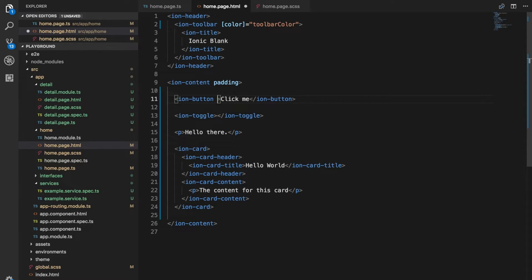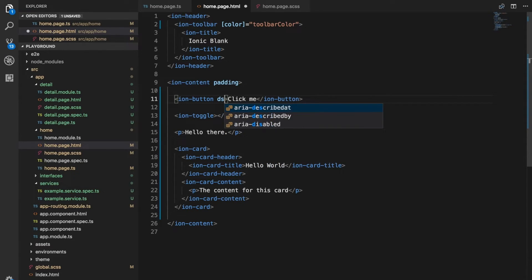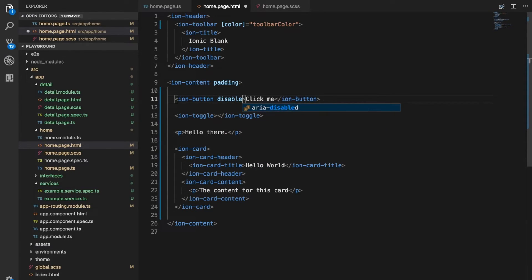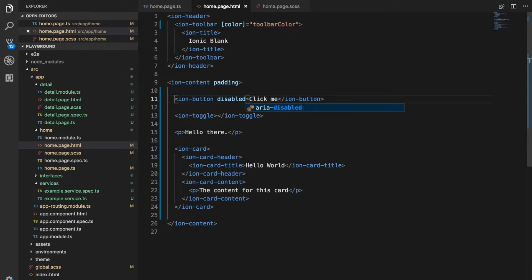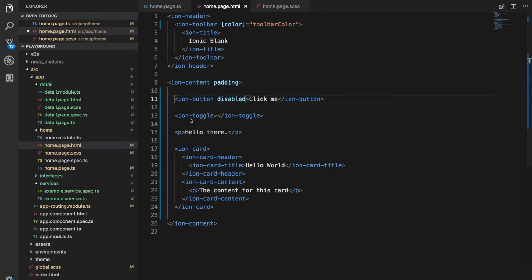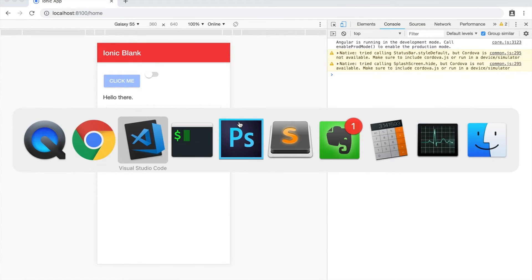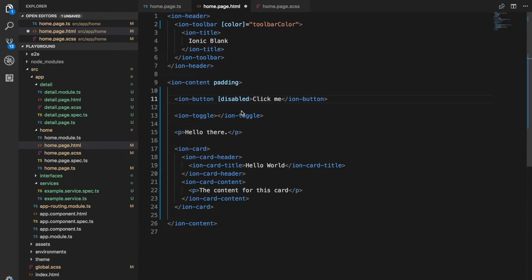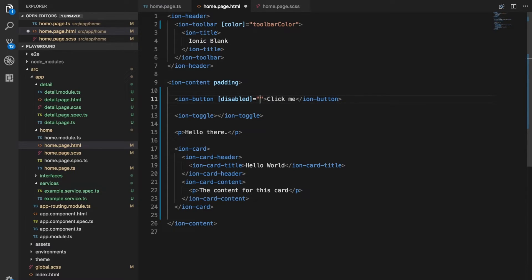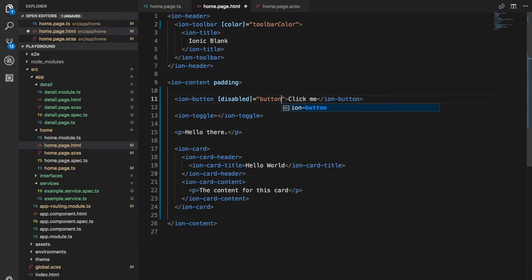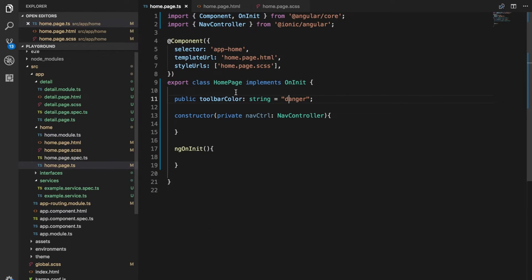Then for example you can just give it the disabled attribute like this. If we go back into the application now you can see that button is grayed out and we can no longer click on it. But to make this dynamic, we could again just like we did with the toolbar, surround that with square brackets and then assign it a variable rather than a value. Maybe we'll give this a button disabled variable here.